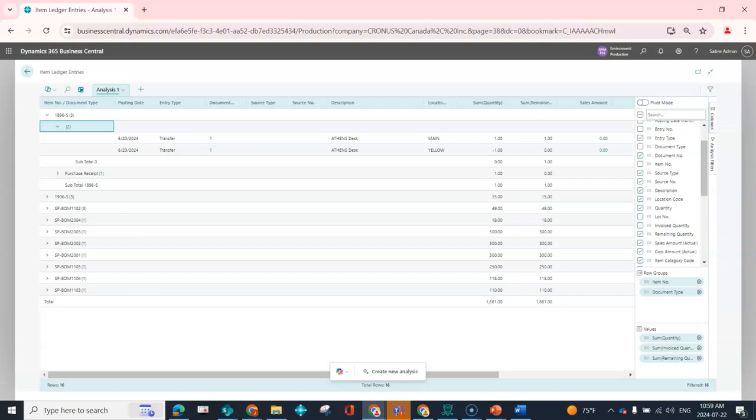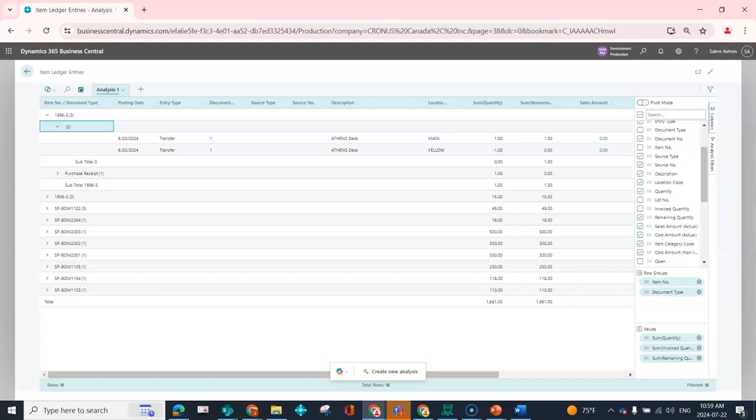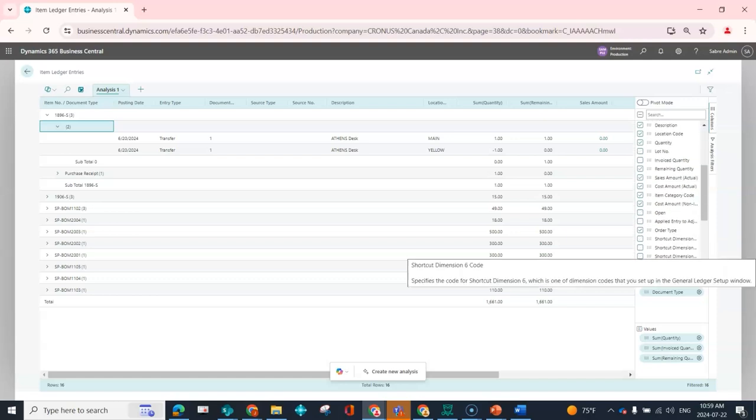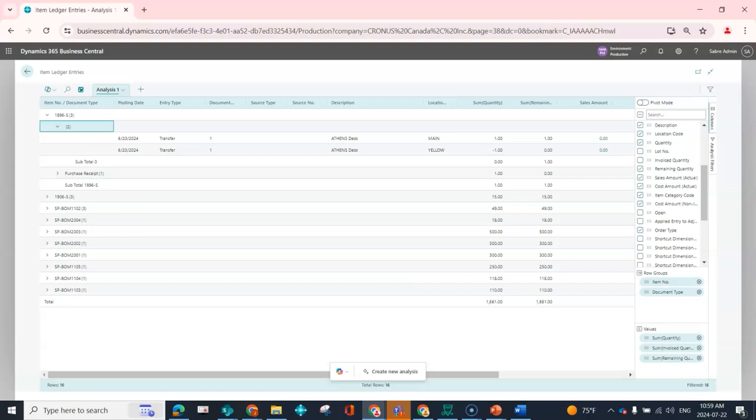And then later down the line if I realize that I actually do need some information, I can go ahead and just drag it back and add the information back.